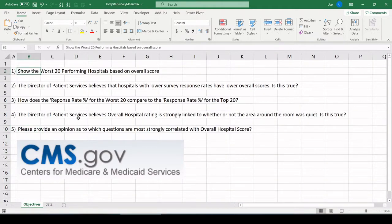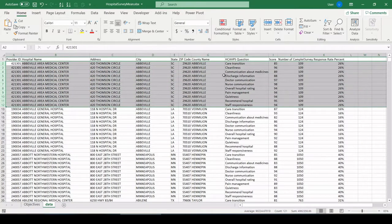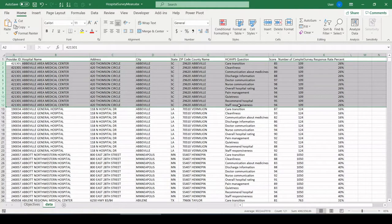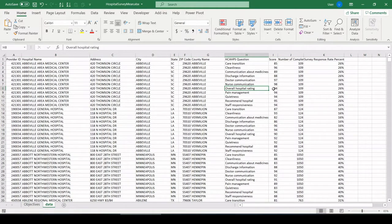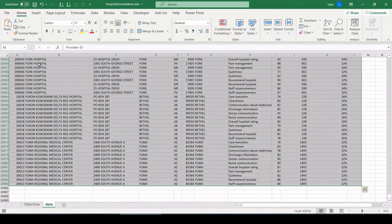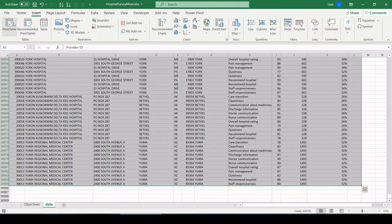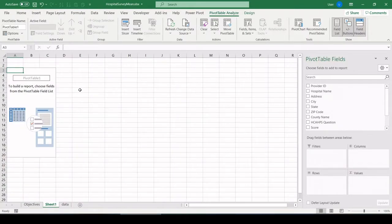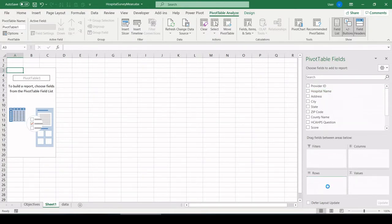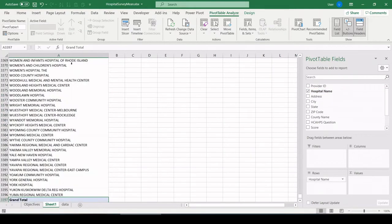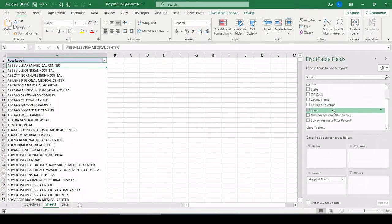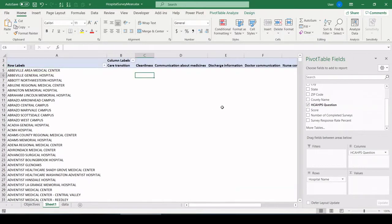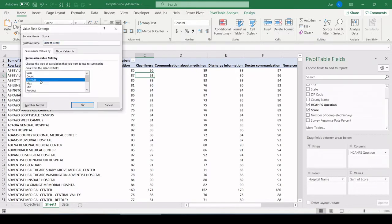Show the worst 20 performing hospitals based on overall score. If we look down in our questions, just at Abbeville, we have a sub question called overall hospital rating right here. So we need to extract that for each hospital and find the worst 20, the lowest 20. So let's throw this all in a pivot table. Control A, insert pivot table. Let's put it on a new worksheet. Let's pull in hospital names to the row field.